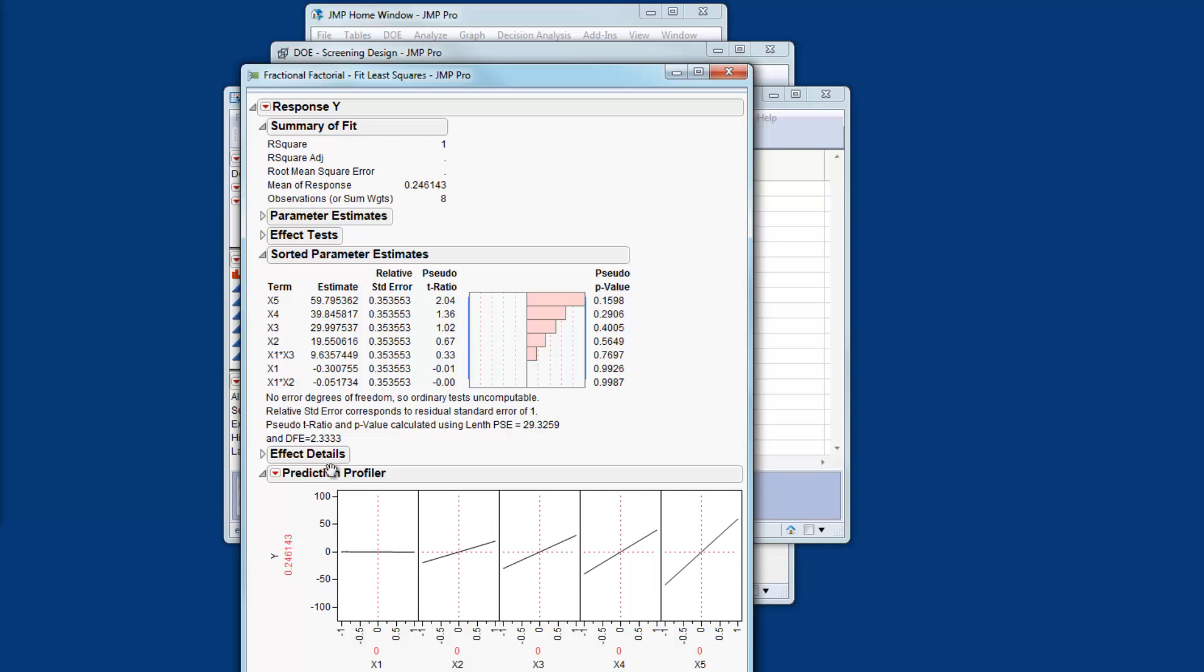So I can see that we have an effect for X2 through to X5 but there doesn't seem to be any effect for X1. So I can screen out X1 but when I look at the parameter estimates there is an X1 X3 interaction.